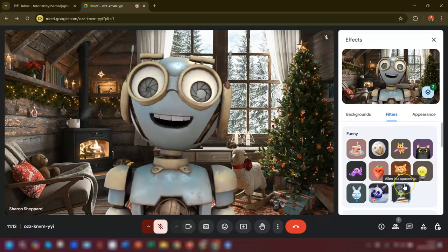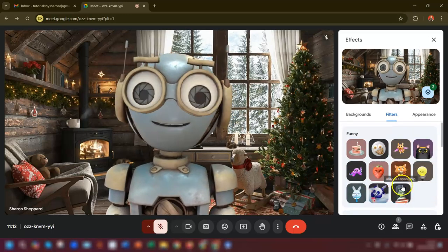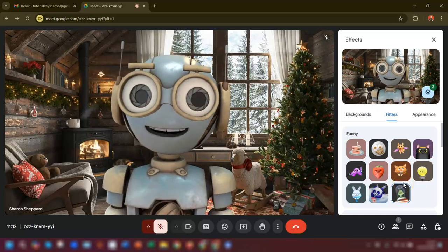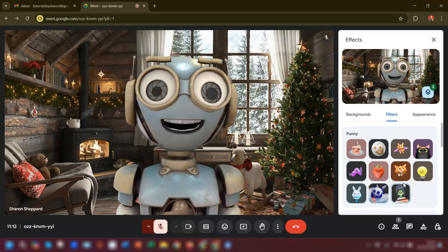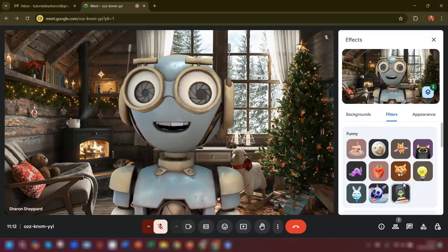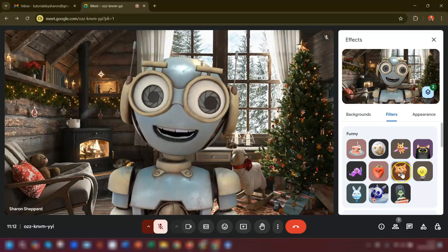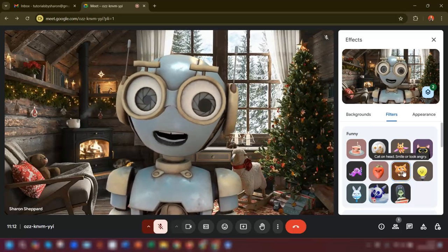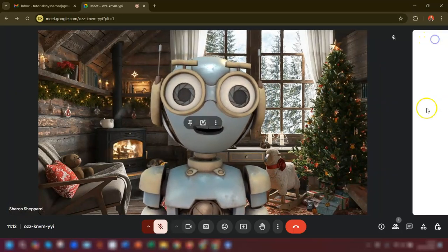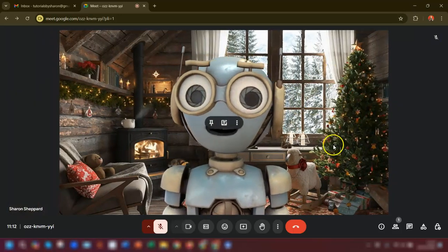That's how to apply filters and backgrounds at the same time in your Google Meet call. If you come out of this you can see the whole screen and what it looks like.